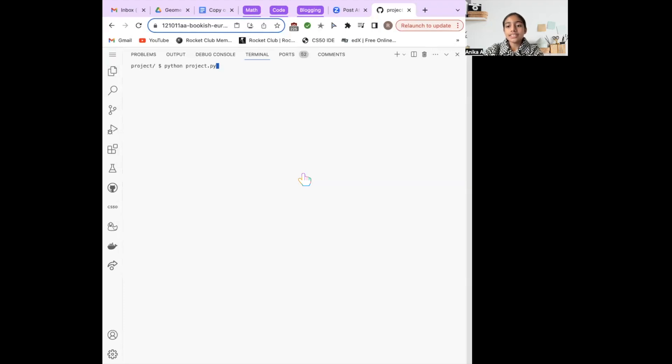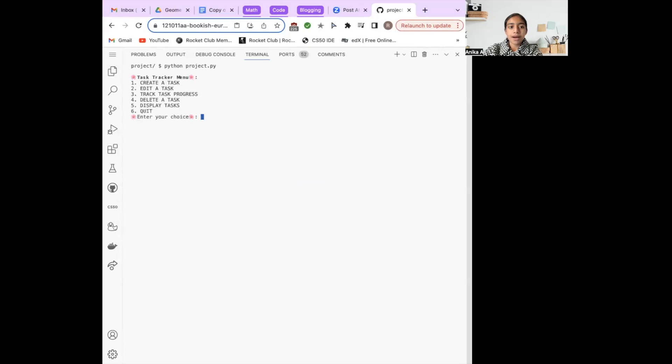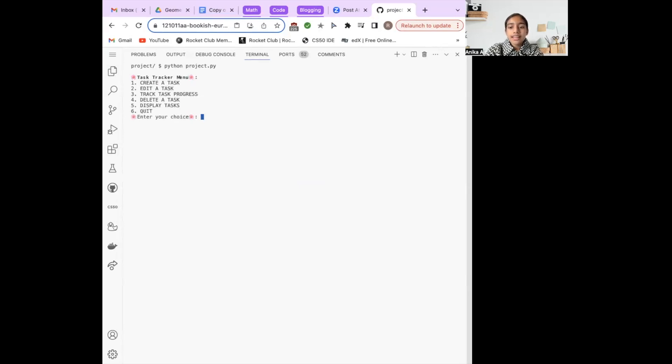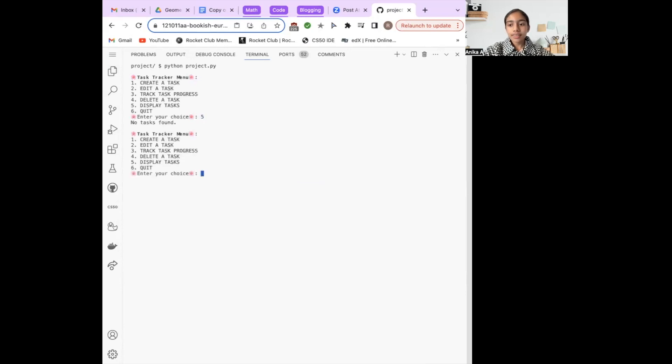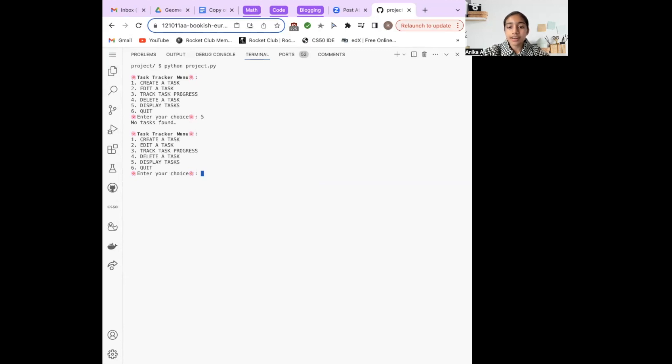To get started, I'm running my program using python project.py. When the program runs, you will be presented with a menu where you can select an action by entering a corresponding number. For instance, I'm going to begin with the number 5 to view my tasks. The program displays that no tasks are found. The program then shows the main menu again, prompting for the next action.